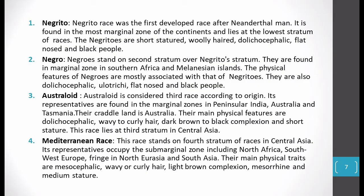Ulotrichi hairs means frizzy, curly hairs. The third race that developed is the Australoid race. According to Taylor, the Australoid race developed third in the sequence. Its representatives are found in peninsular India, Australia, and Tasmania — and most are found in Australia, which is their cradle land. Their main features: dolichocephalic, wavy to curly hairs, dark brown to black complexion, short stature. They are in the third stratum of Central Asia.